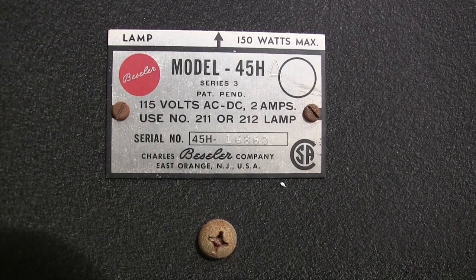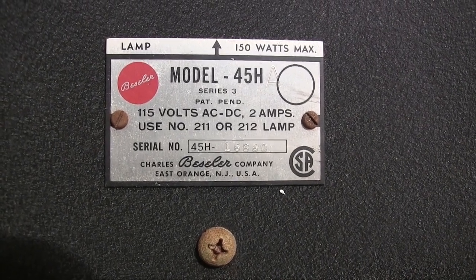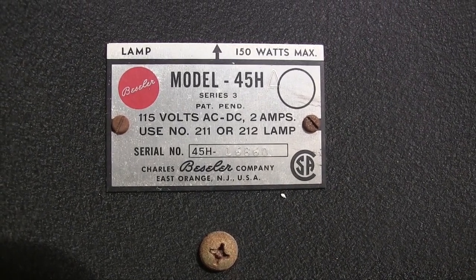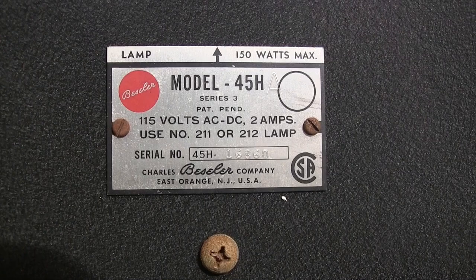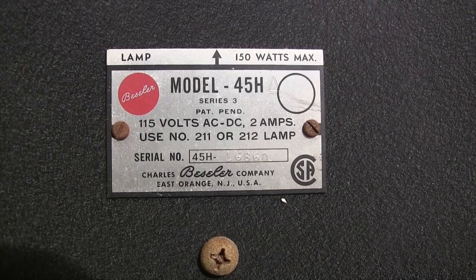That's it for the Bessler 45H enlarger. H meaning hand crank, no motor.